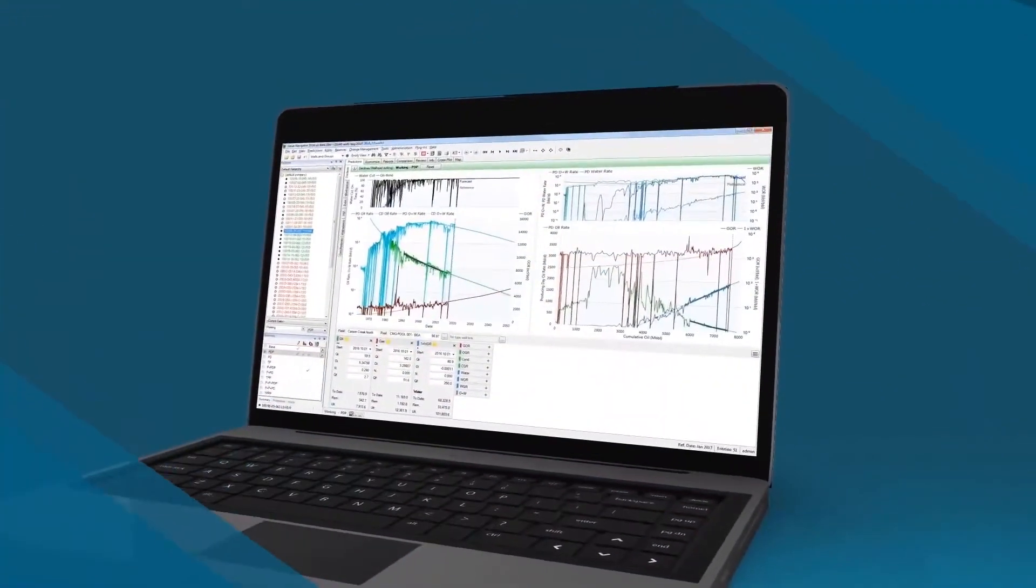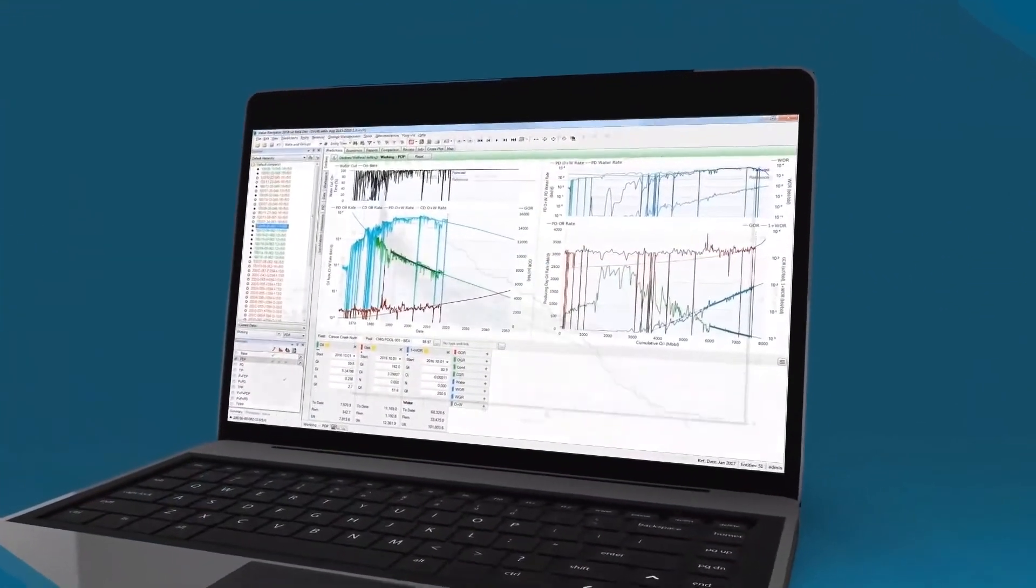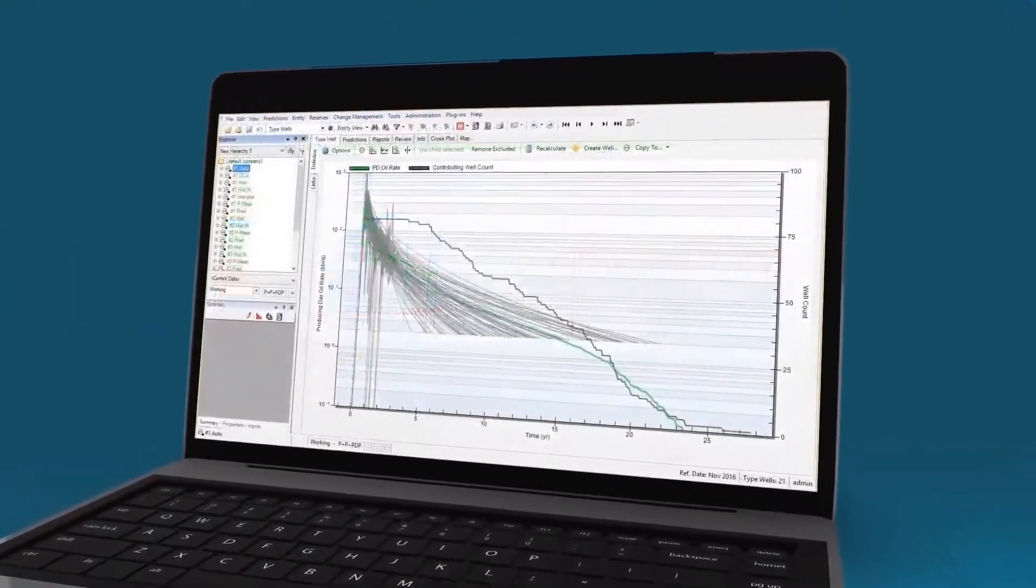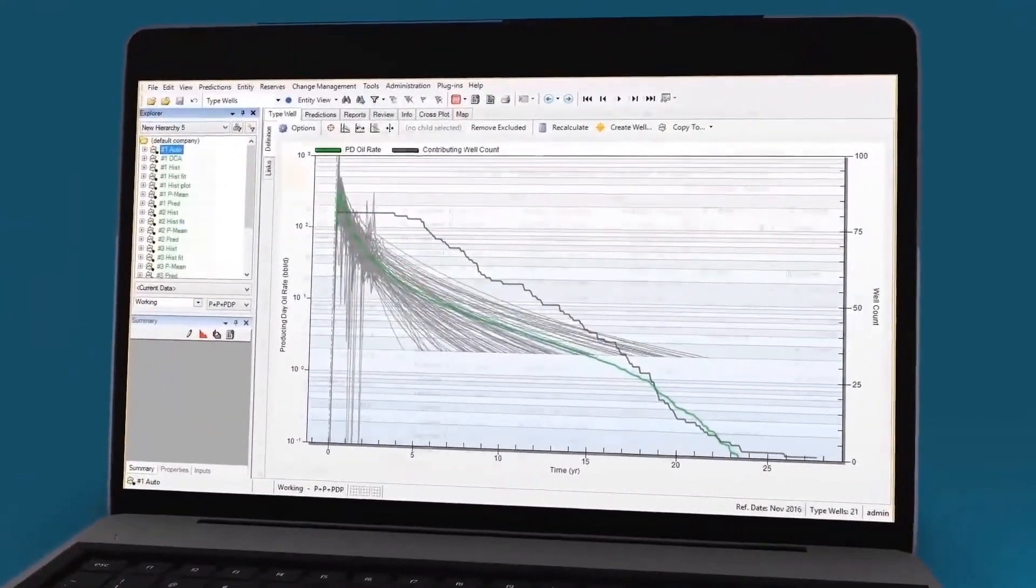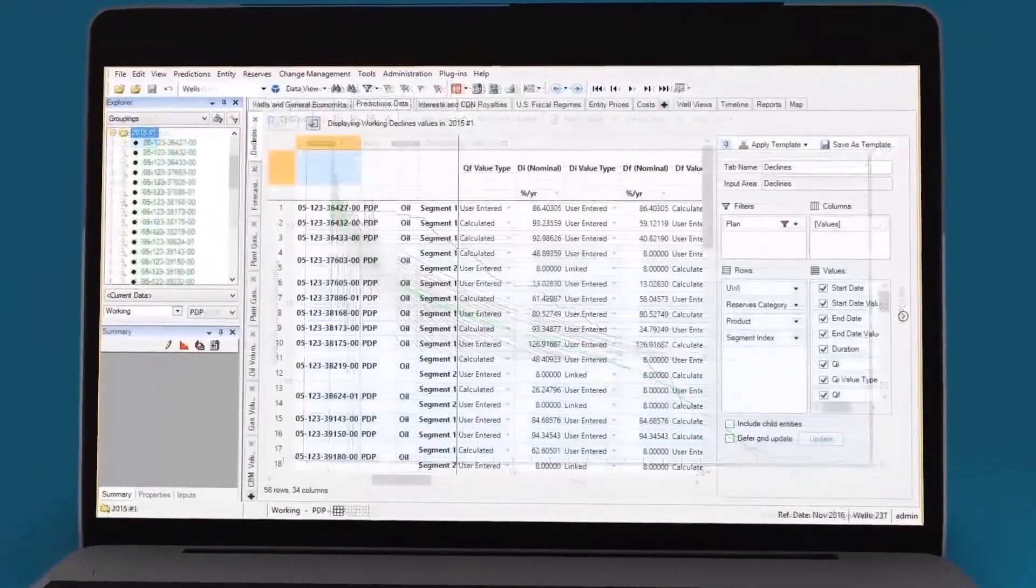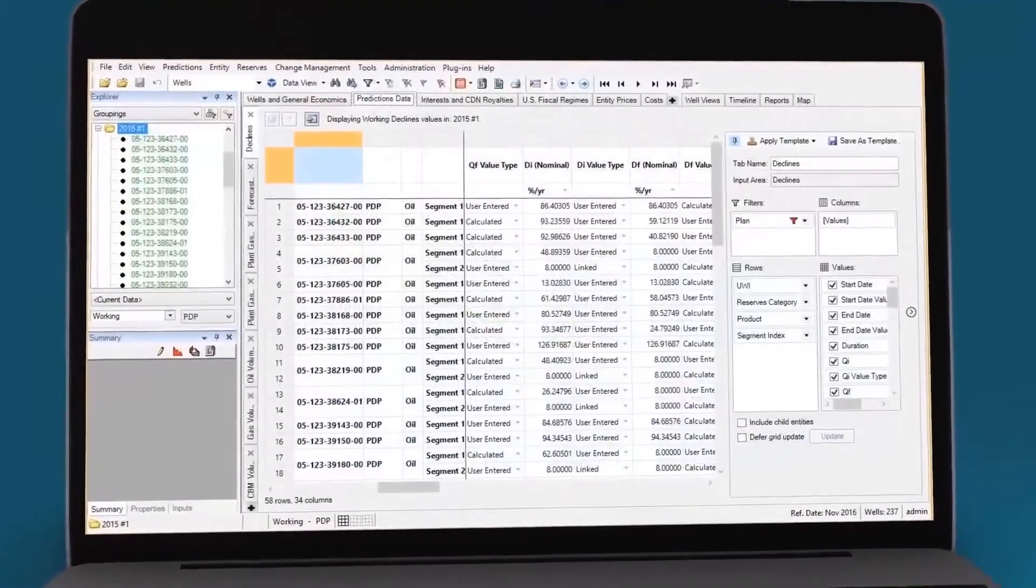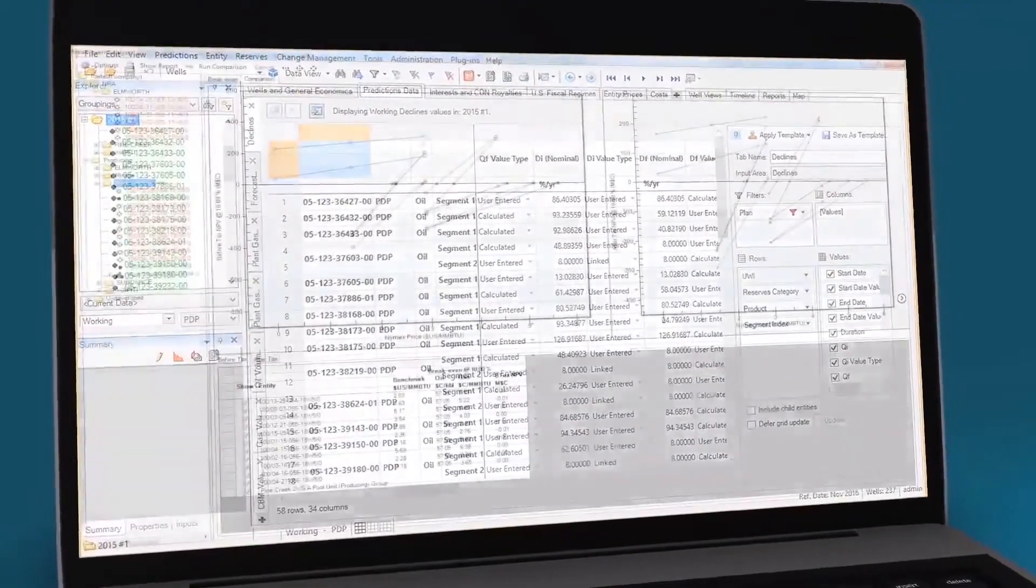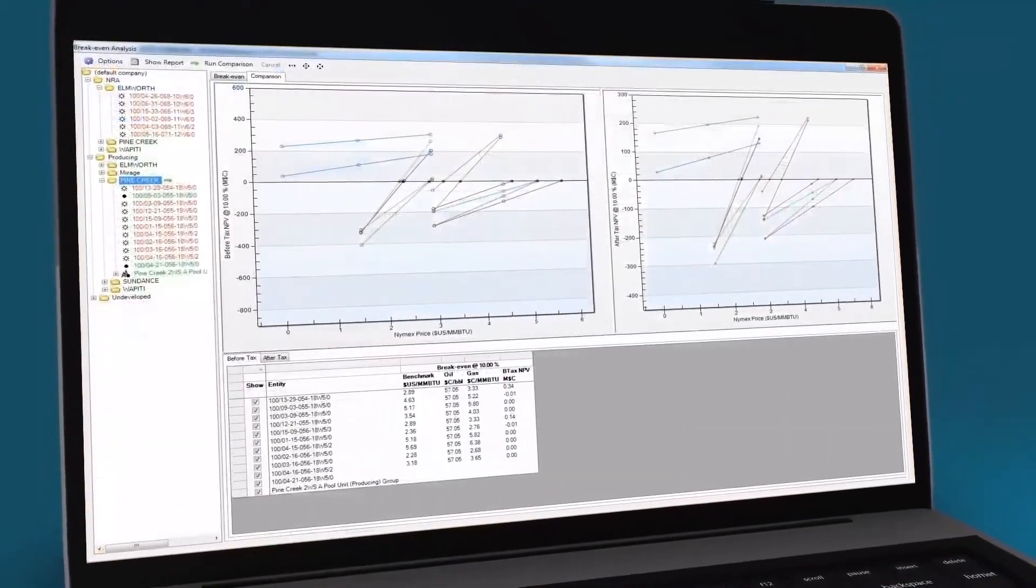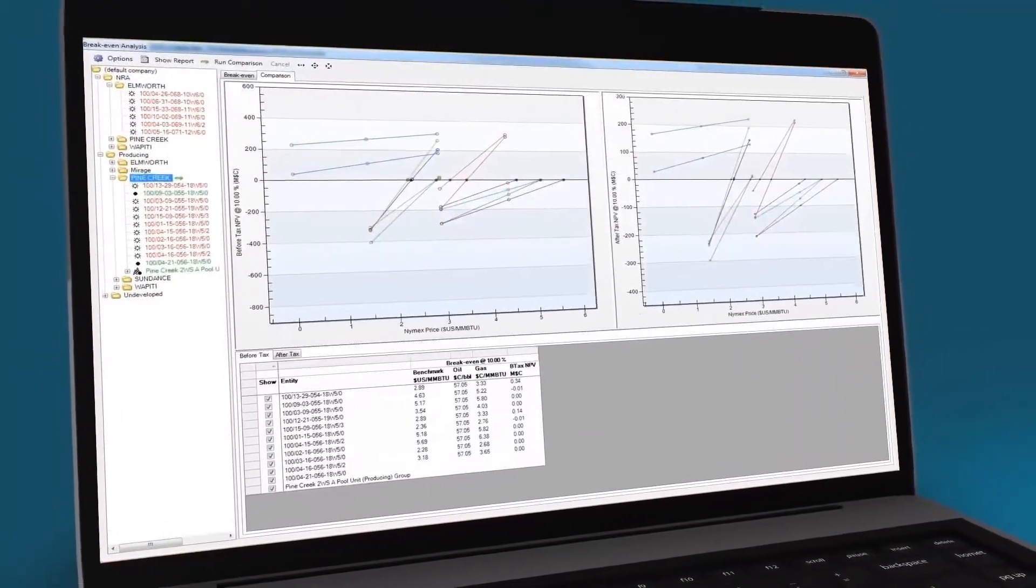Valnav's integrated approach unifies all your data and simplifies your engineering workflows for decline analysis, forecasting, economics, reserves management, and opportunity analysis.